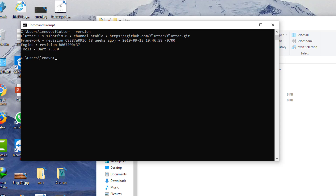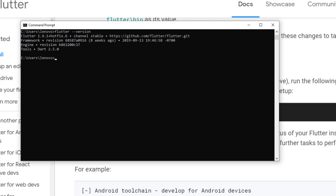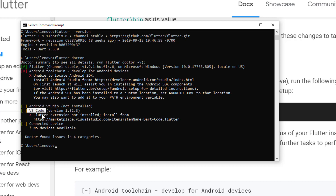Let's run 'flutter --version' and we can see Flutter 1.9.1+hotfix is installed. Now let's run 'flutter doctor' from anywhere, since we've added the path. Flutter Doctor checks all the dependencies needed for Flutter development. It says Flutter is installed, but Android toolchain is not there, Android Studio is not there, VS Code is not there, and no connected device.